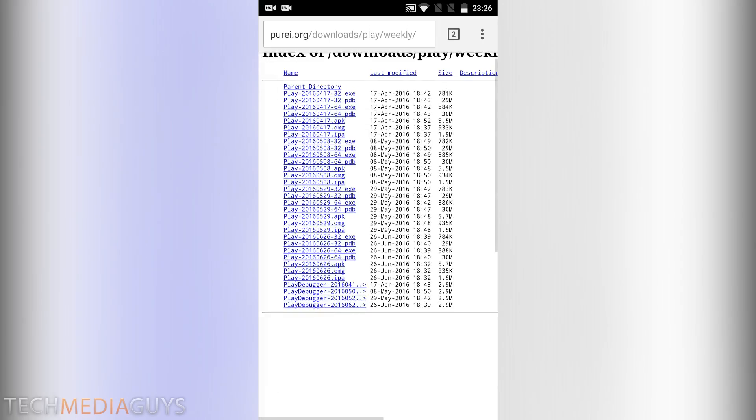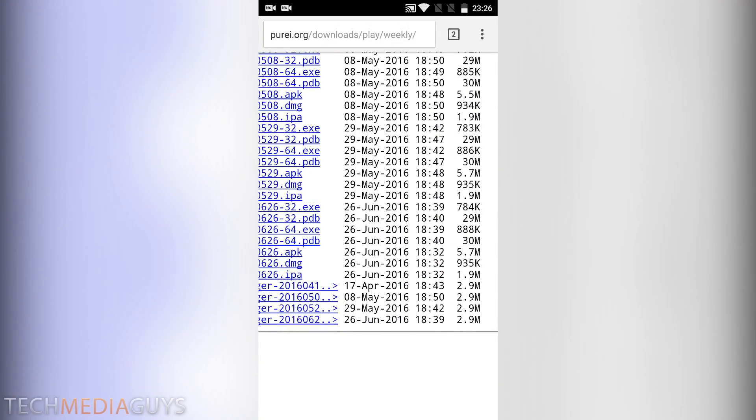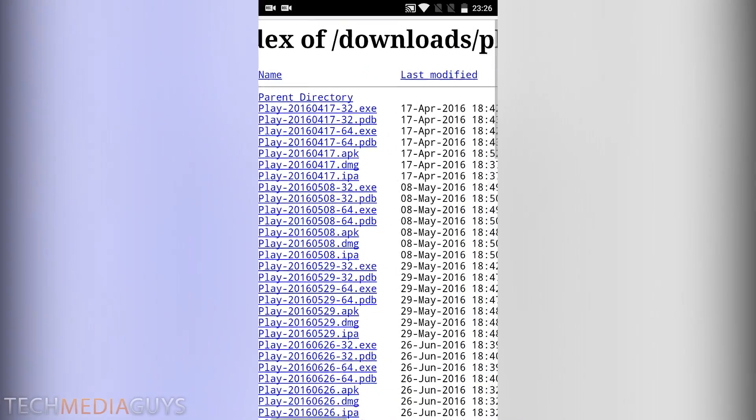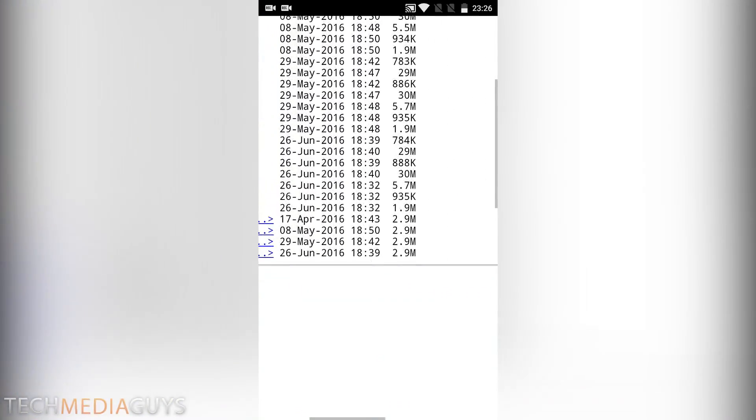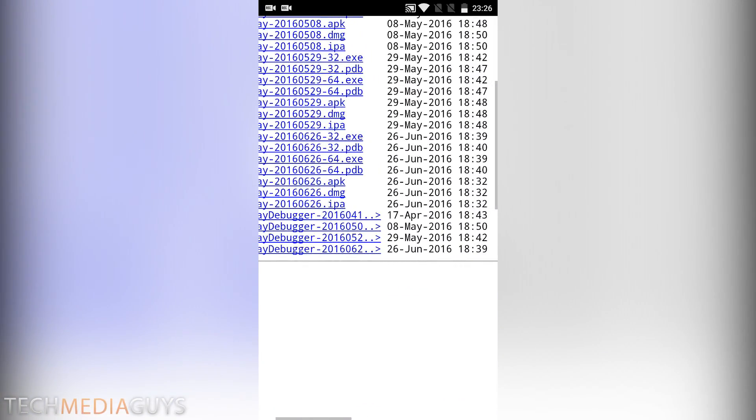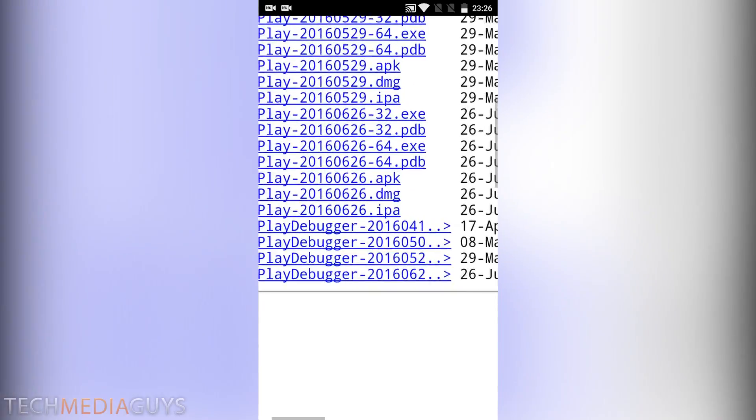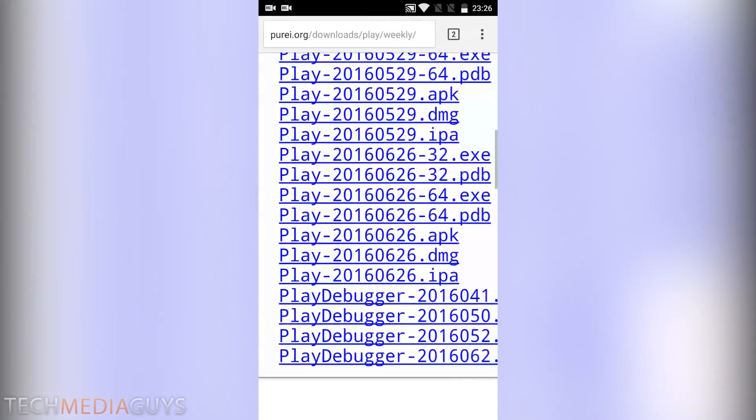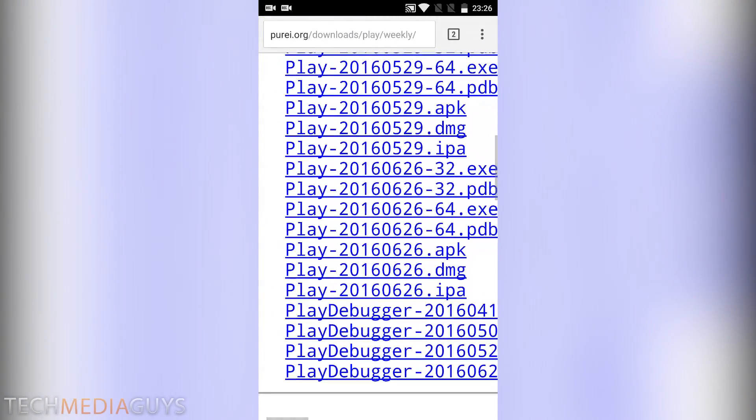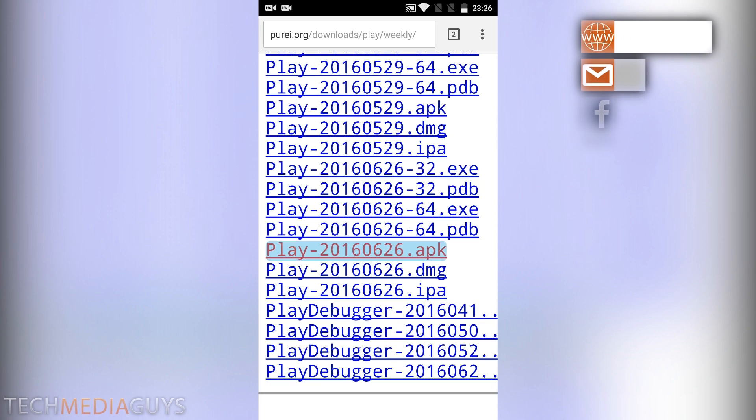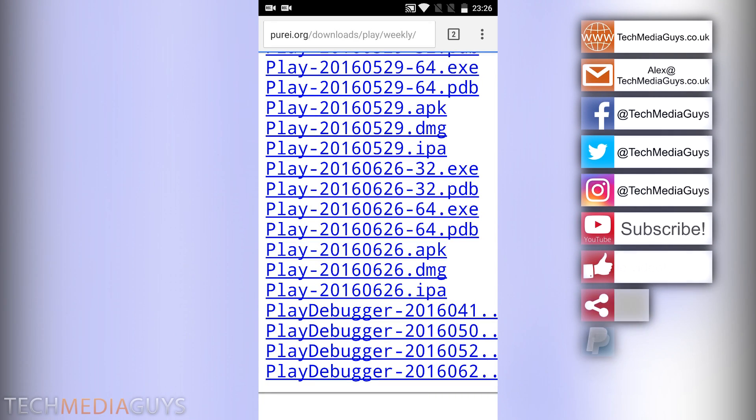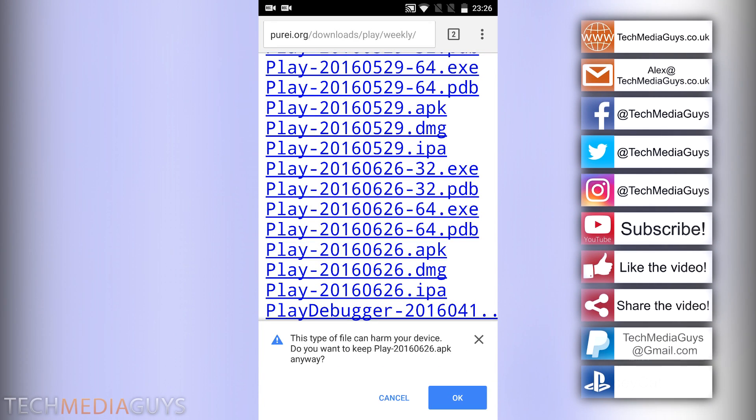Once you clicked on this, you want to look at the recent build, which is 26th of June 2016 for me. Obviously in the future there'll be more recent builds so you want to click on them. What you want for Android is the play.apk which is this one here. You want to click on that, make sure press ok and press that.